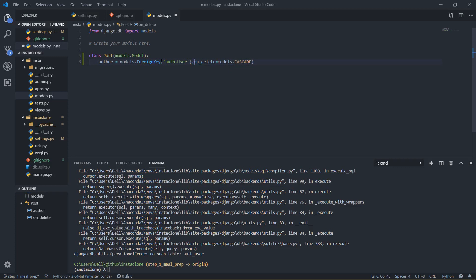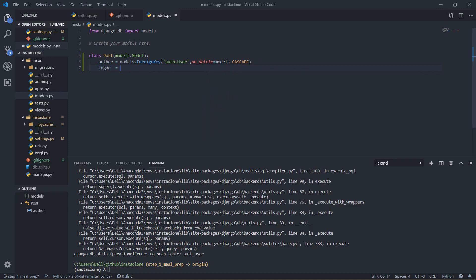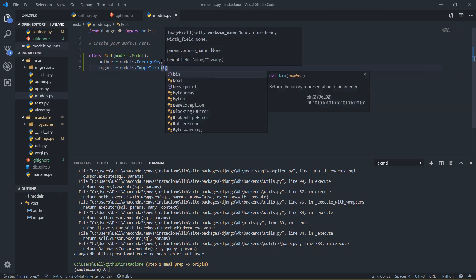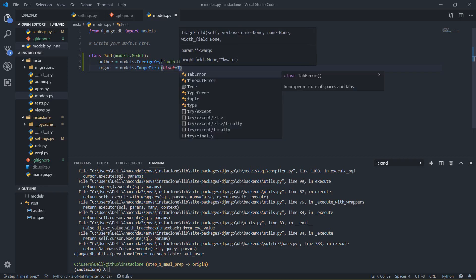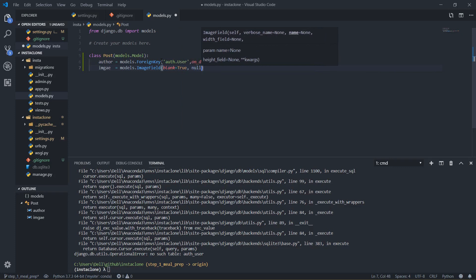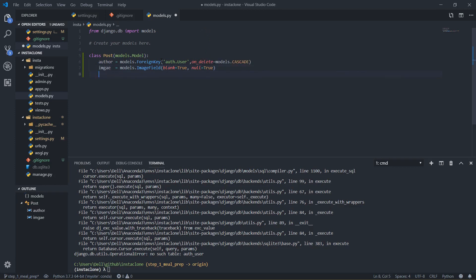Now I am going to set image equal to models.ImageField. We already have an image field for Django. I'm going to say blank=True and null=True as well, because right now when I'm just getting started, if I didn't put a picture with the post it is totally fine — we are just testing stuff and working things out from the backend. Later on I'm going to remove the blank and null settings.